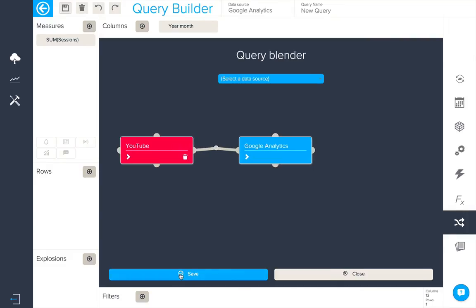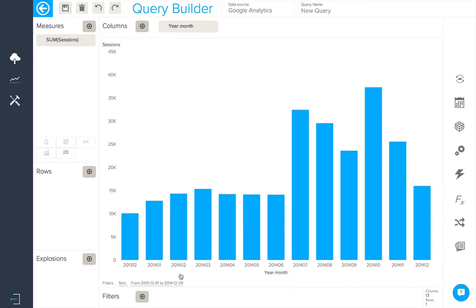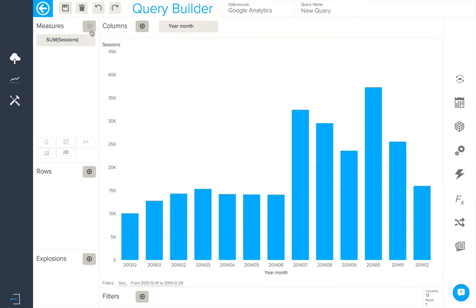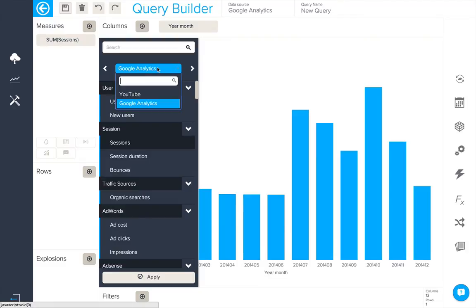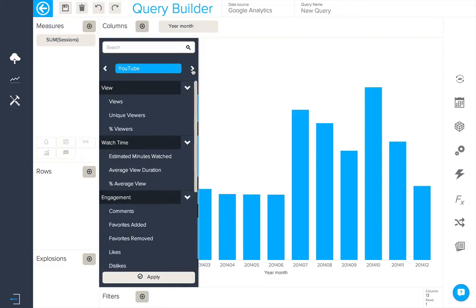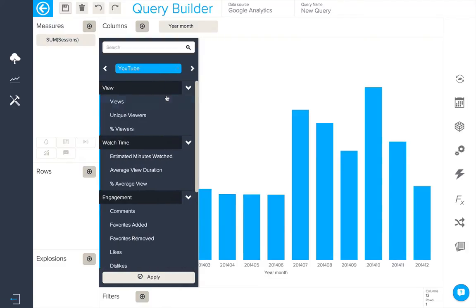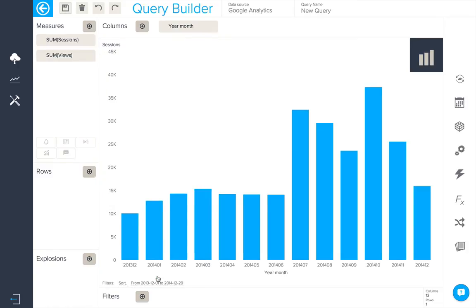When we save we'll now have in measures and attributes both Google Analytics and YouTube available. So let's add our YouTube views along with our Google Analytics sessions.